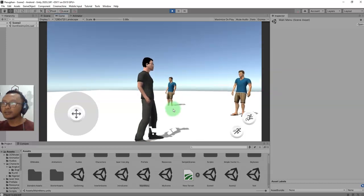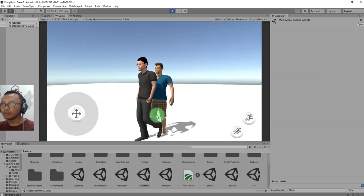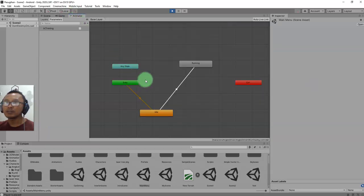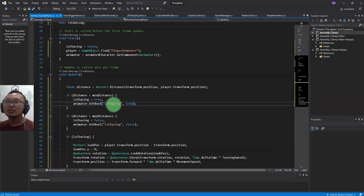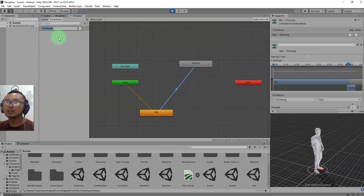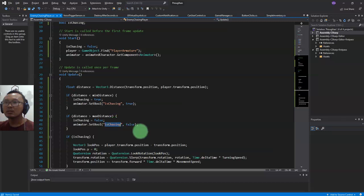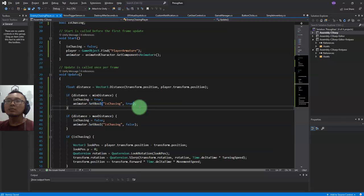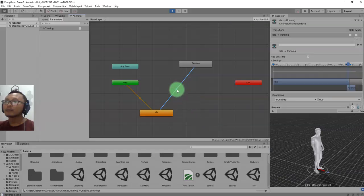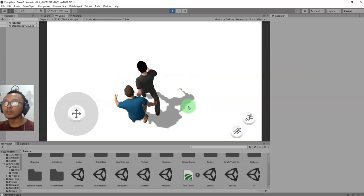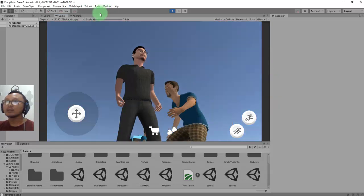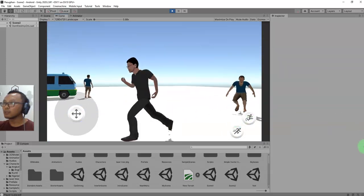Whatever - the running animation is not being played. It's setting isChasing but not SetBool. Maybe I should uncheck Exit Time - yes, I need to uncheck Exit Time. Let me run away from him.